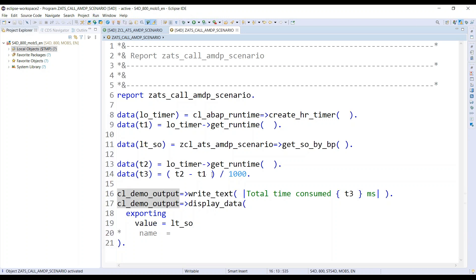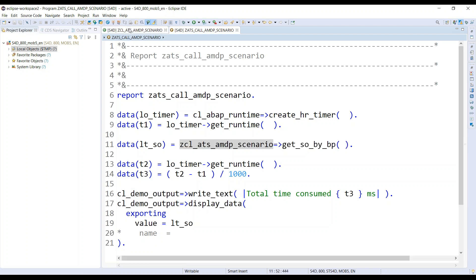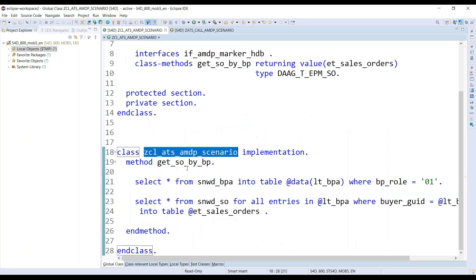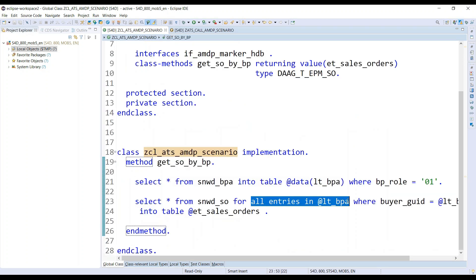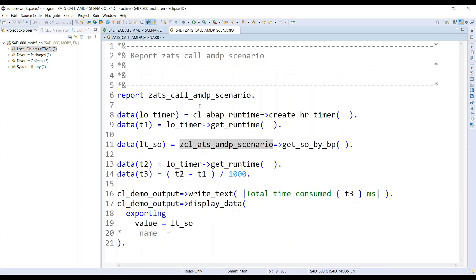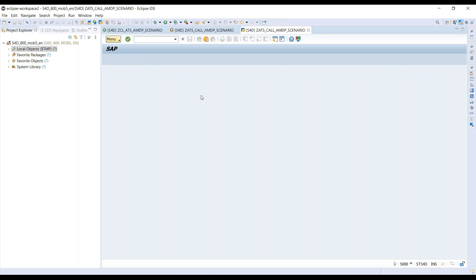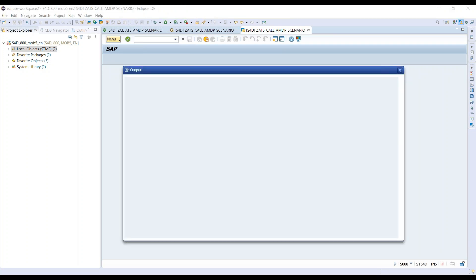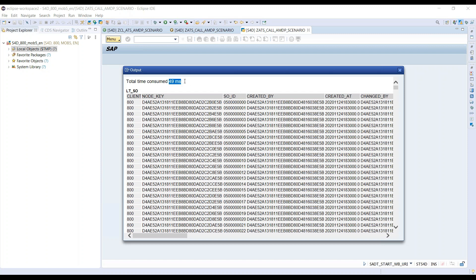Yes, got activated. It's time that we execute and just measure the performance of this code, which is essentially first computing all the business partners and using for all entries to get all the sales orders. Let's execute this. And you can see it's running. It took about 49 milliseconds to execute this. So I'm going to note down this time.